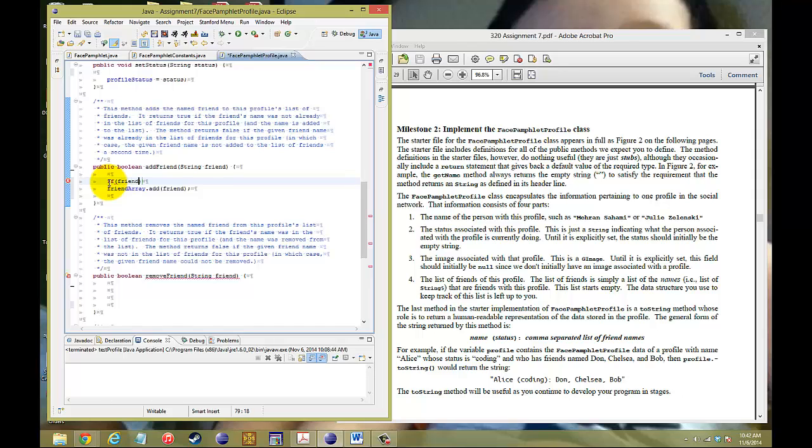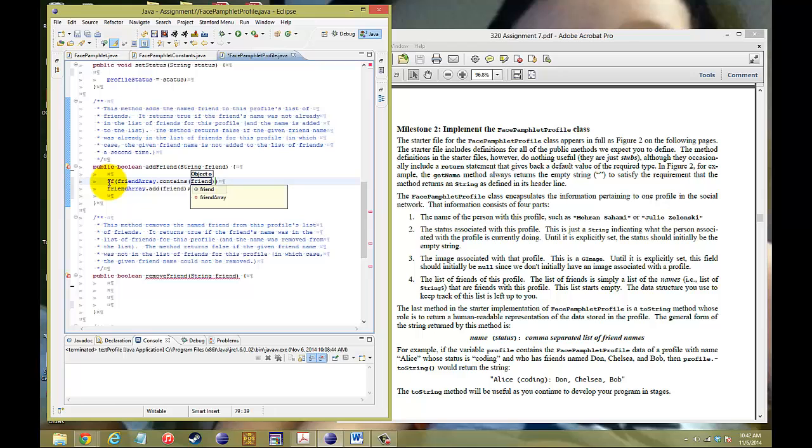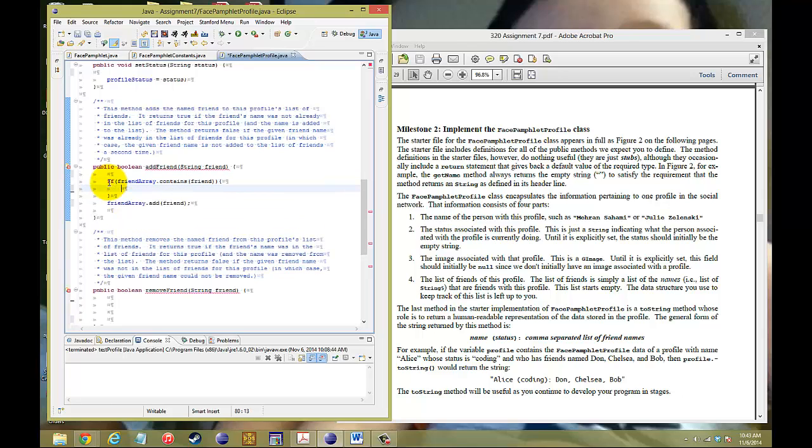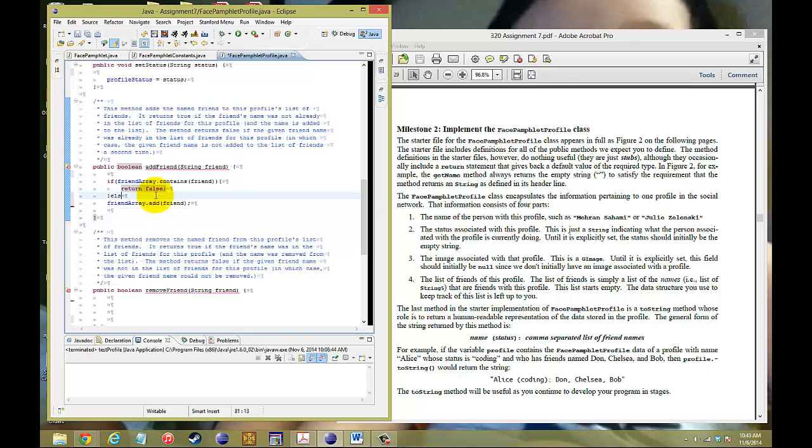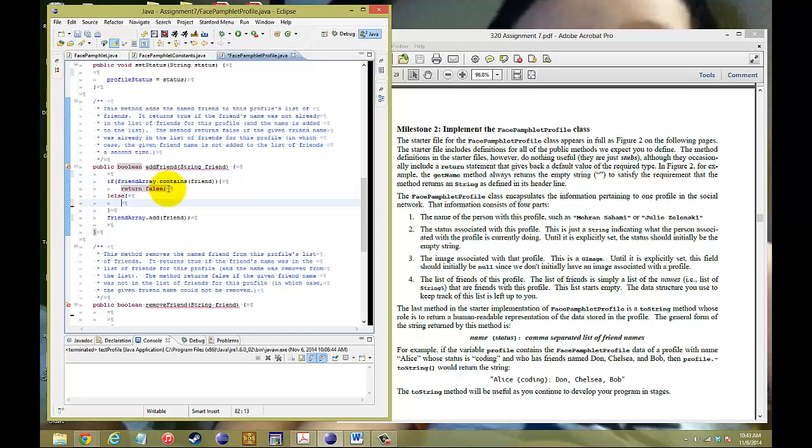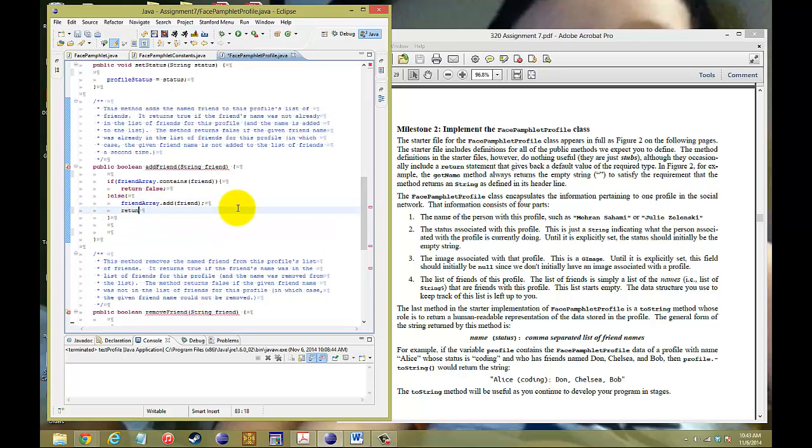We need to use conditional statements to check if it contains that friend's name. So friendArray.contains, and we're going to check if that string of a friend is found. If it is found, if it is true, then all you need to do is return false, meaning that name's already in our friends list. Else, if it's not, then we're going to add that name and return true, saying yes we did add this name to the friend list.